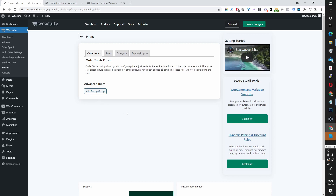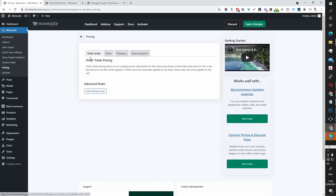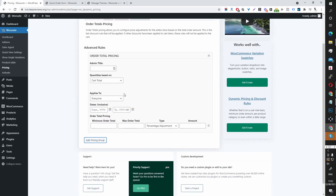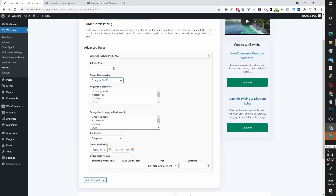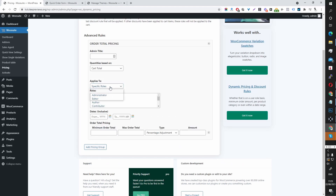Now we are in the global settings area. The first thing is we can create a pricing discount based on the order total. To do this, click Add a Pricing Group. Here you can create a title — this is for internal purposes only — and then create the quantity based on the cart total or the cart total of a specific category. You also get to select who this rule applies to: everyone or a specific user role.